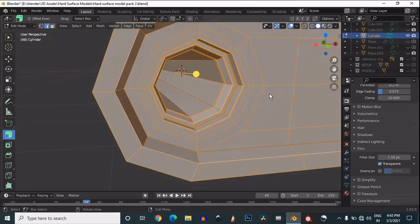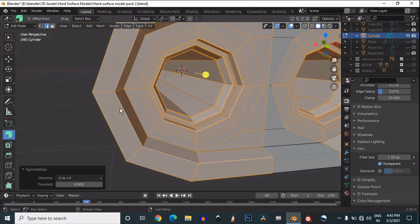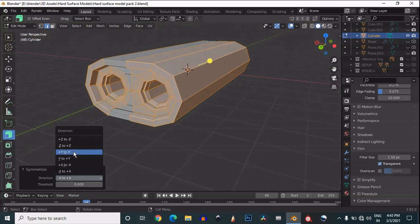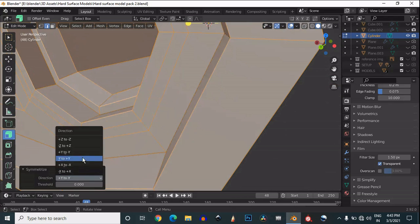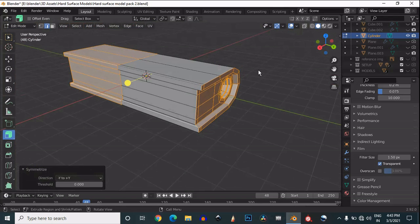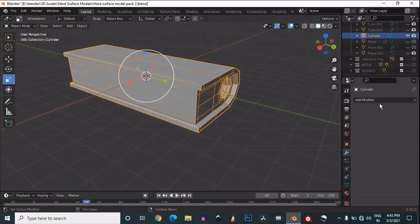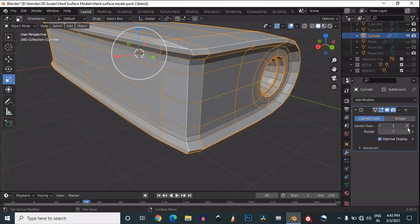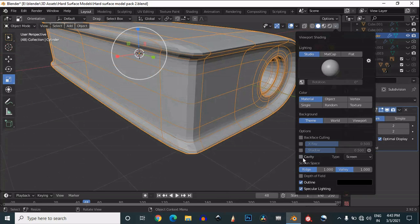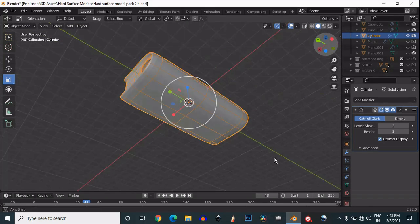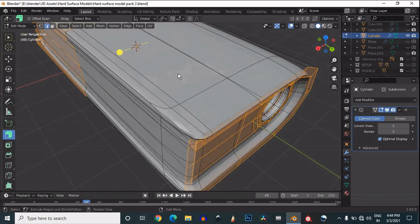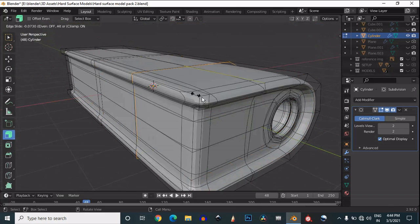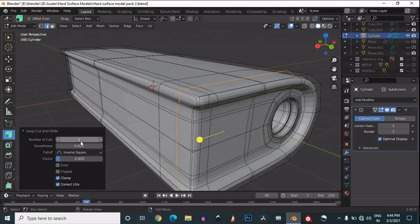Then select everything and use Mesh Symmetrize to take the symmetry, so you will get the same design on the other side of the mesh. After that, add a subdivision surface modifier and increase its level. Turn off the cavity option — now you can see it looks perfect. We need to add a few more support loop cuts to support the geometry.